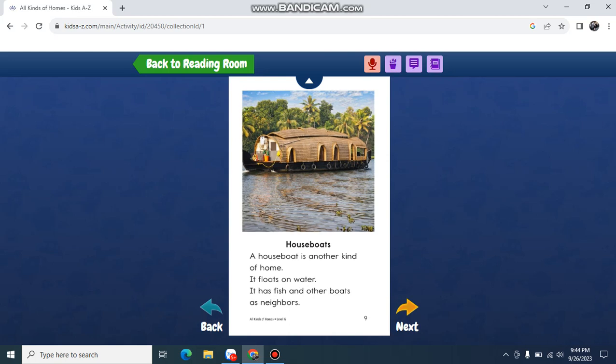Houseboats. A houseboat is another kind of home. It floats on water. It has piers and other boats as neighbors.